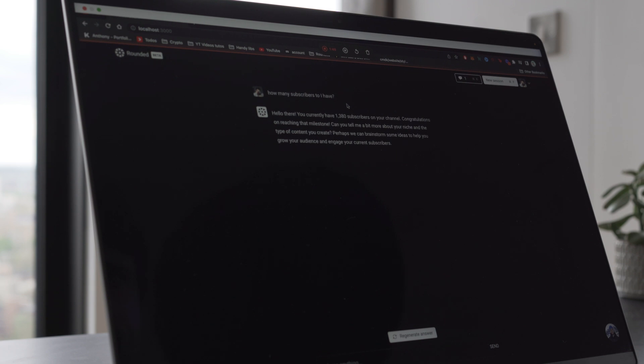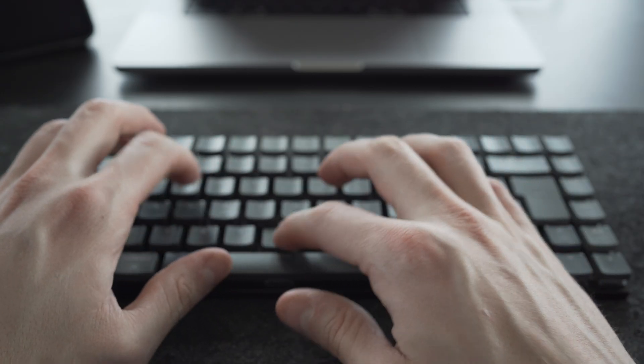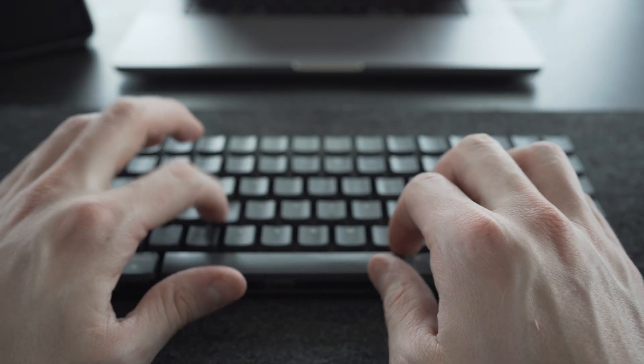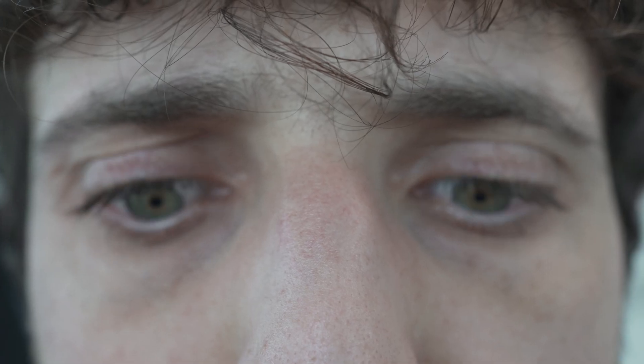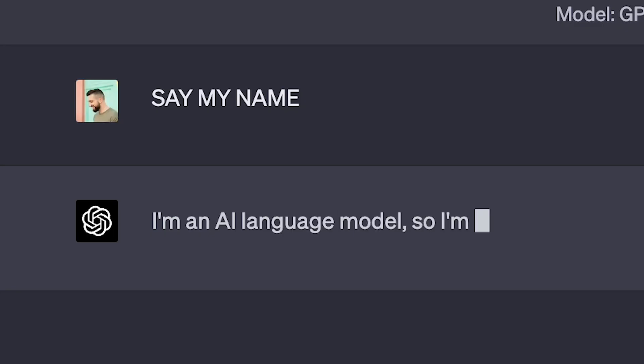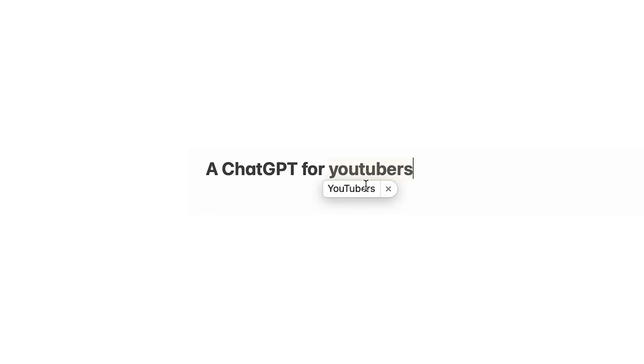And today, I want to bring you along with me, writing the final lines of code before it becomes completely ready to test by our users. As a very disorganized master procrastinator content creator, I often refer to ChatGPT to help me with my YouTube videos. I need help to find better titles, better intros, and better ideas. The issue is, ChatGPT doesn't know me and doesn't have access to my channel's data. So I'm building exactly that — a ChatGPT for YouTubers.